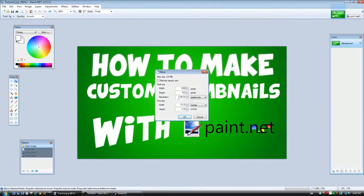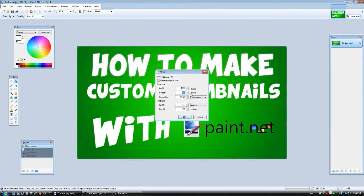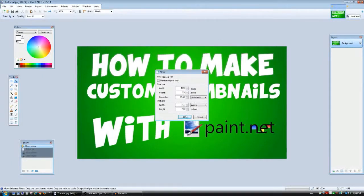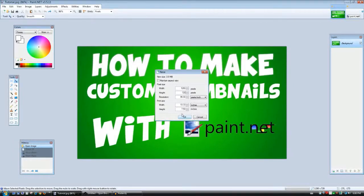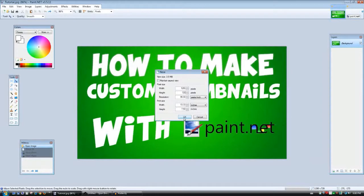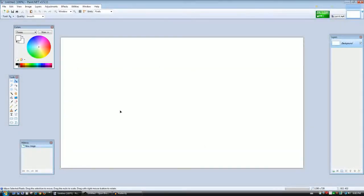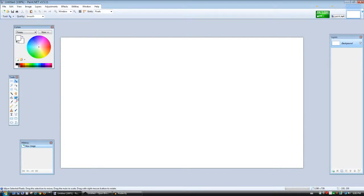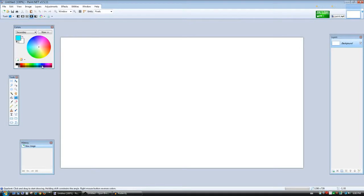But let's get started. First you want to go to New and then you want to write 1280 by 720, because YouTube's actual thumbnail upload size is 1280 by 720. Don't click on that maintain aspect ratio. Then press OK.